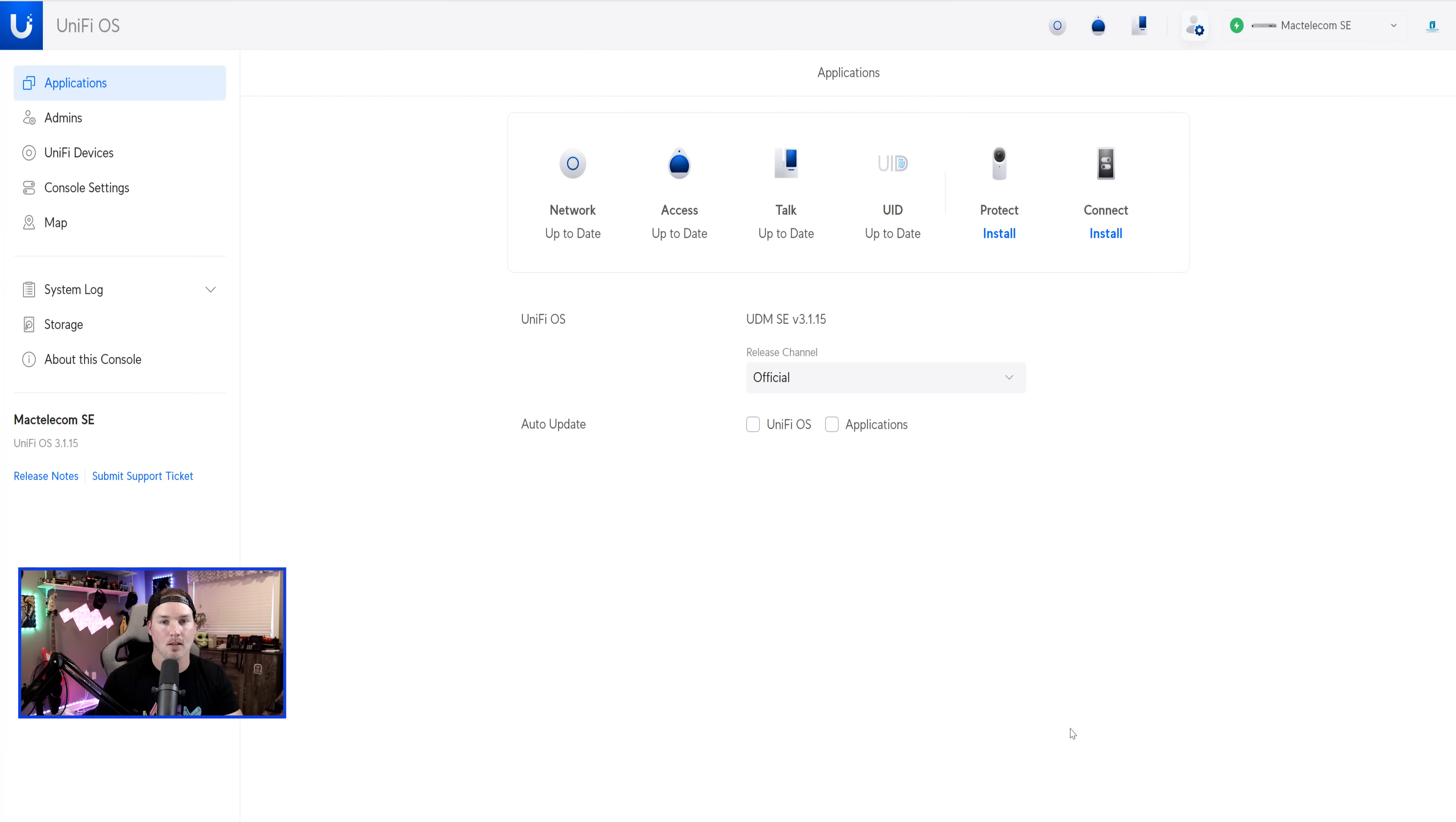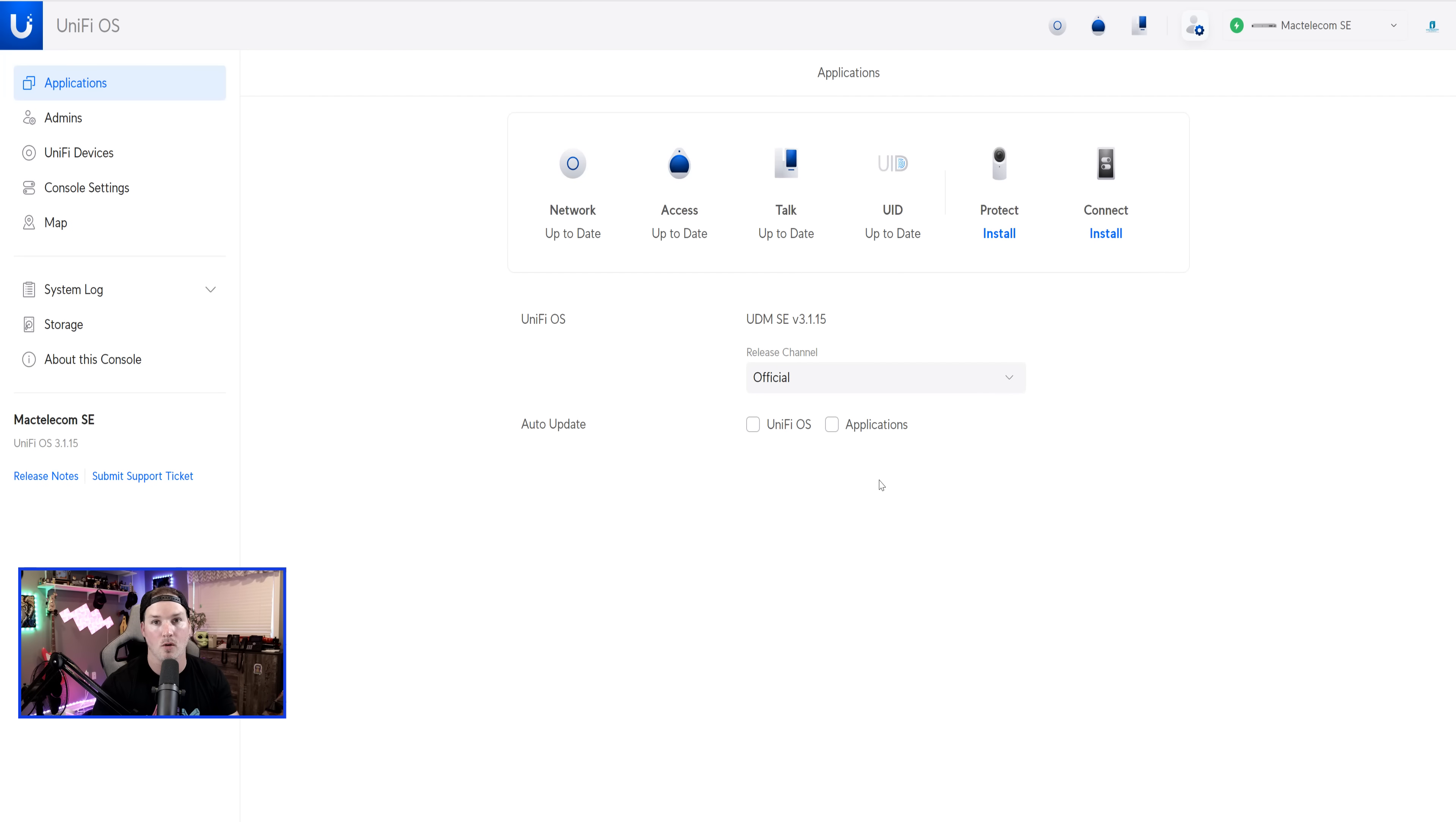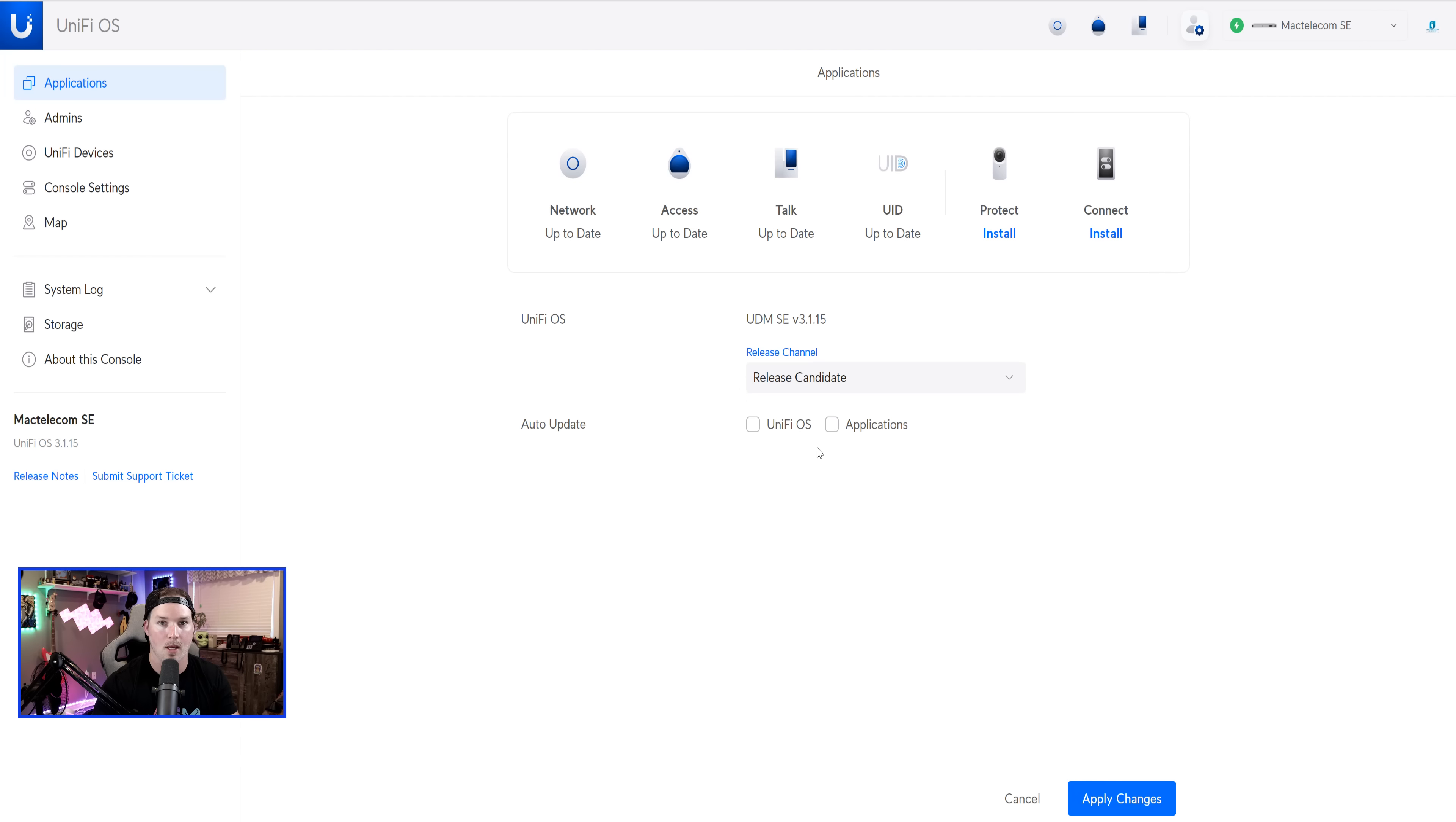Now, like I said, this is still in release candidate, so if you want to try this new network controller out, you would have to go to UnifyOS and then go to the official channel and switch it to be on release candidate. After that, you could apply the changes. A new update should show under the network.